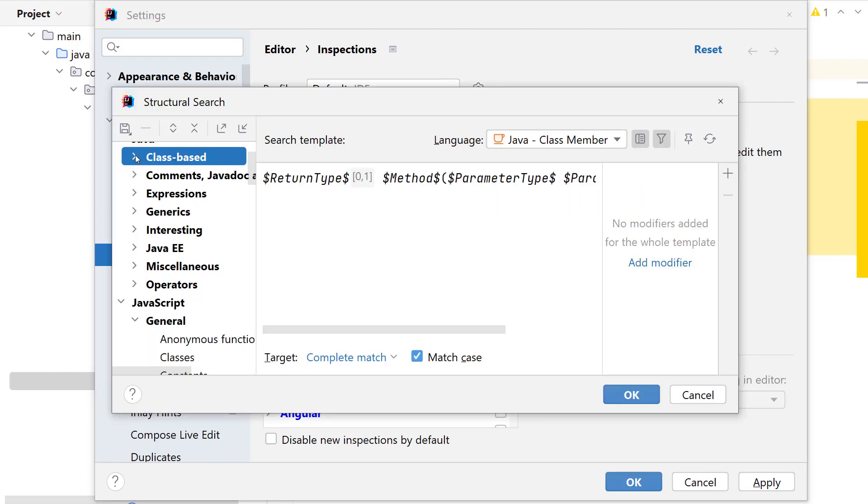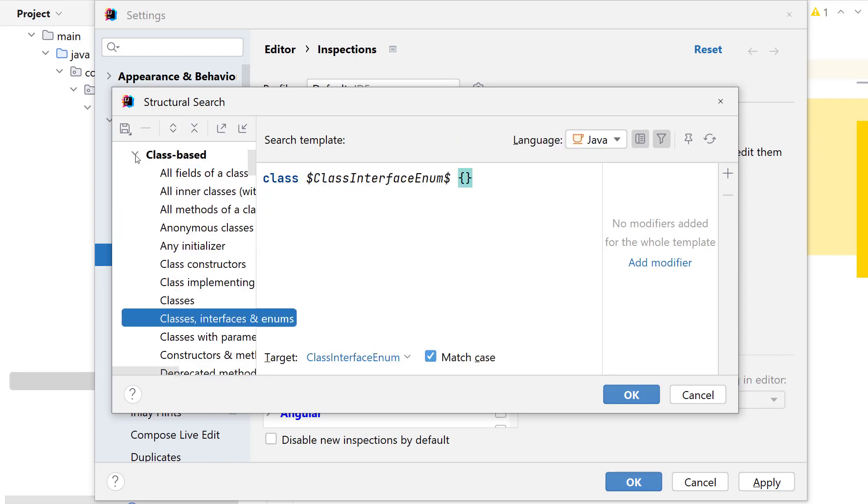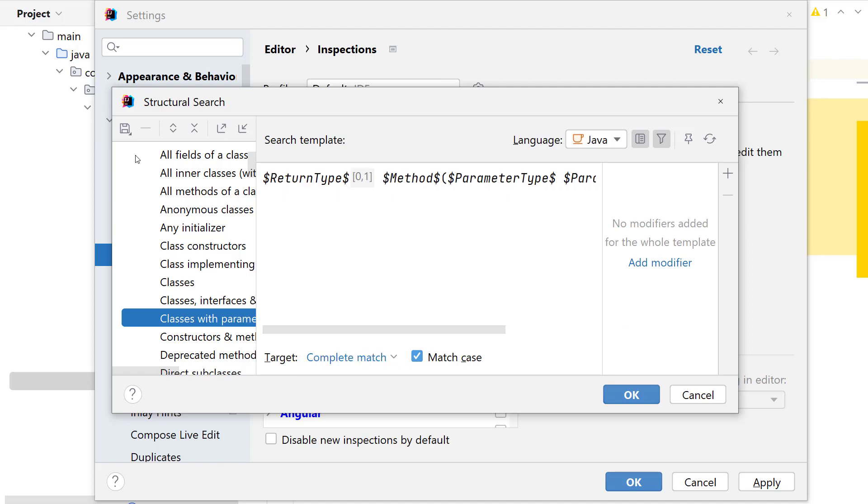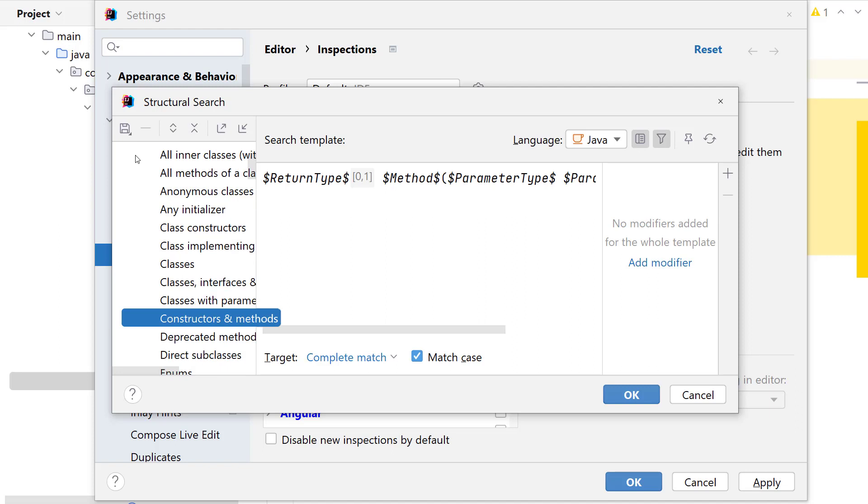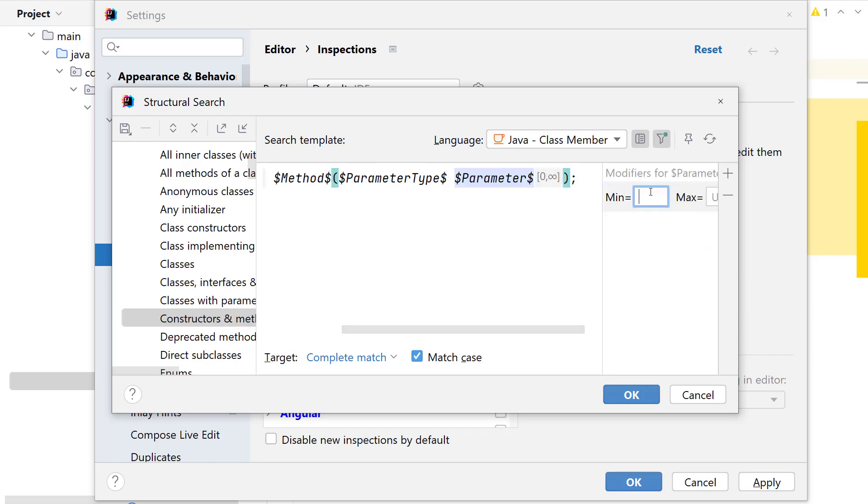Instead of creating a new inspection from scratch, one of the quickest way is to duplicate an existing inspection and modify it. Since for this inspection, we're looking at something that can work with constructors and methods, look for these words in the list of existing inspections, constructors and methods. Examine its definition and modify the minimum value of the count of the method parameters passed to it as five.